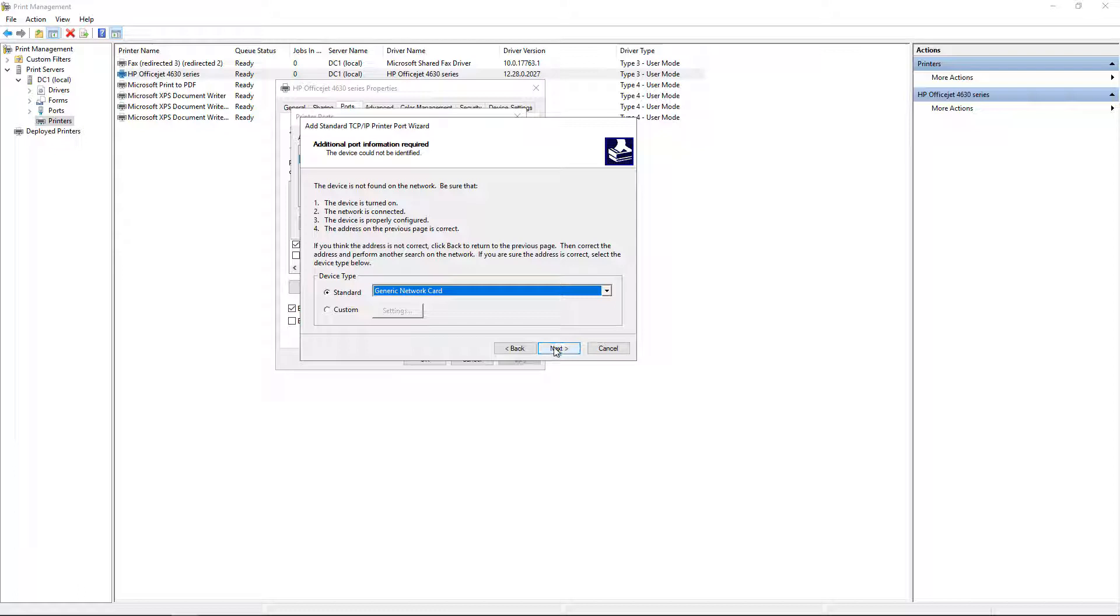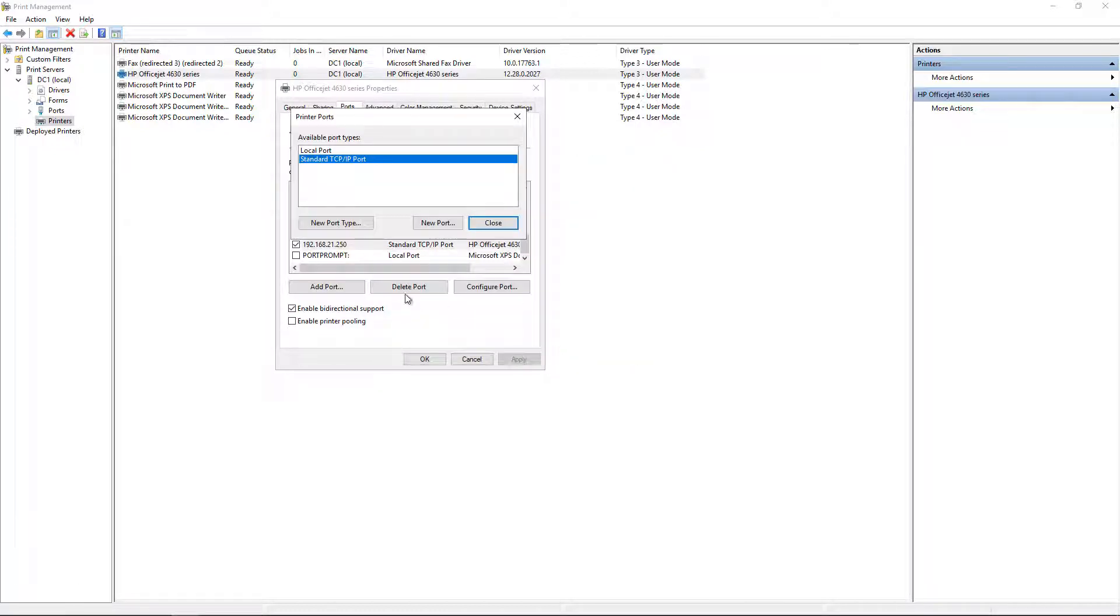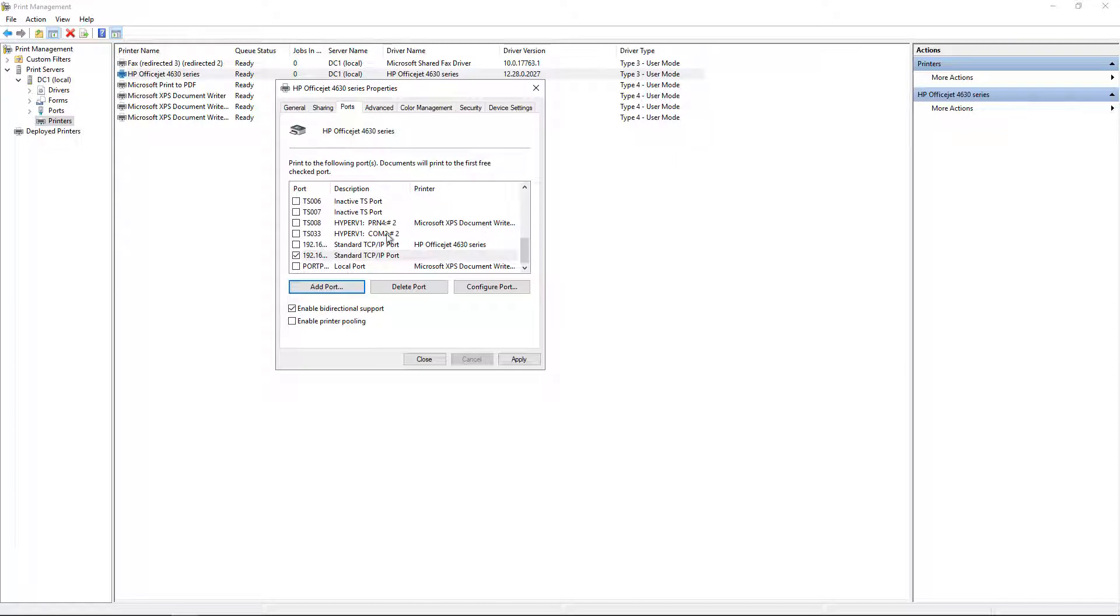We'll choose the generic network card, which is already there, and click Finish. And now we'll click Close.